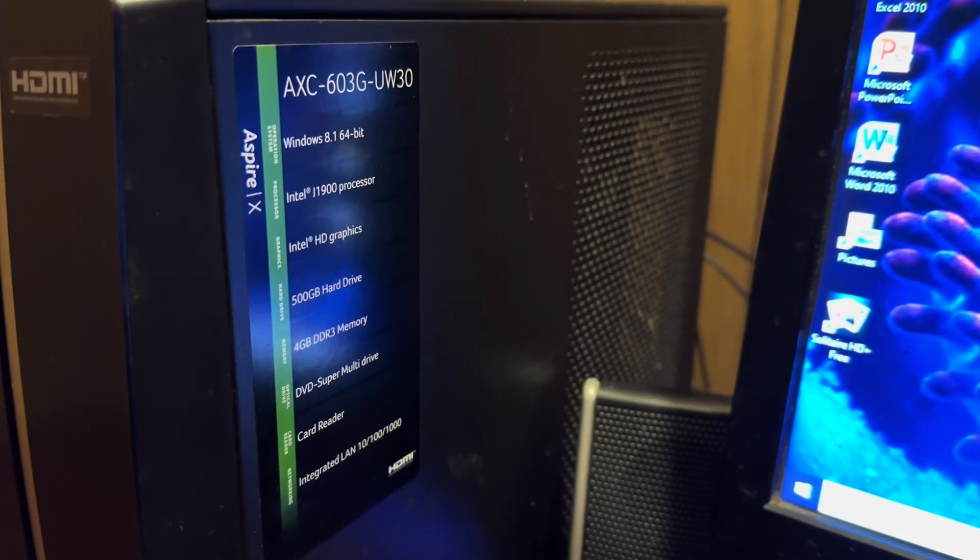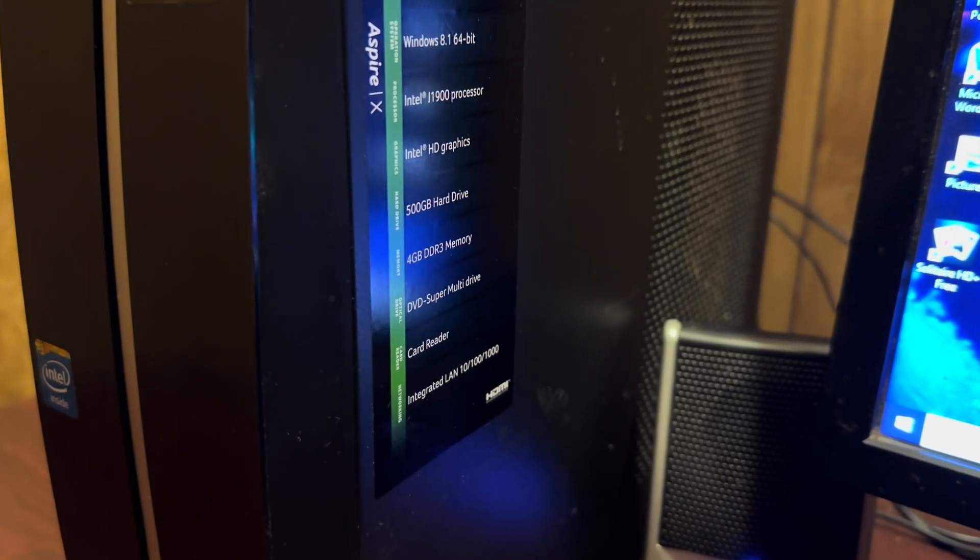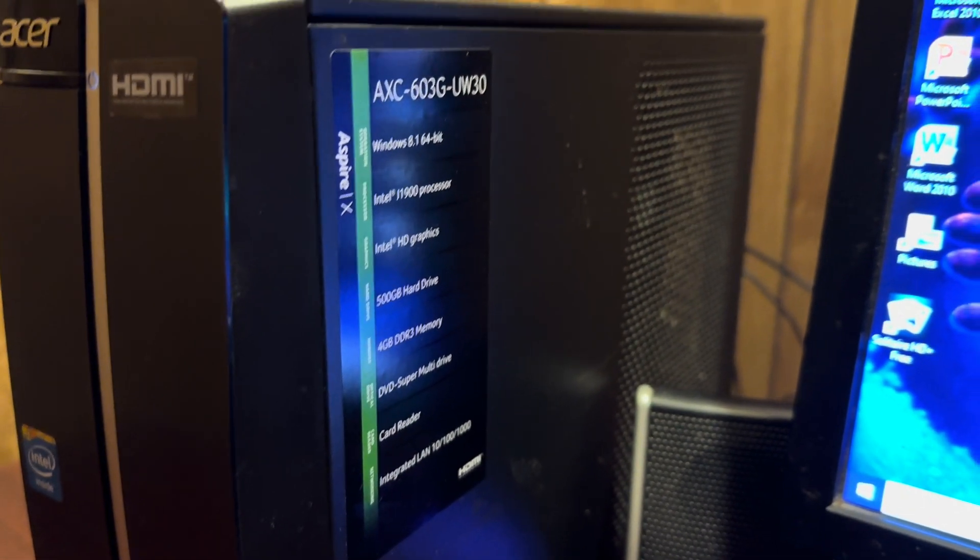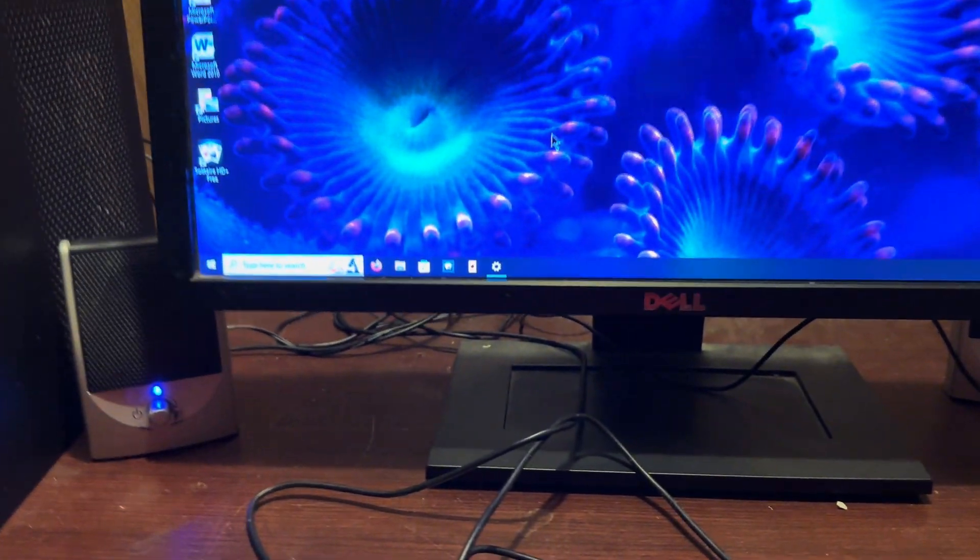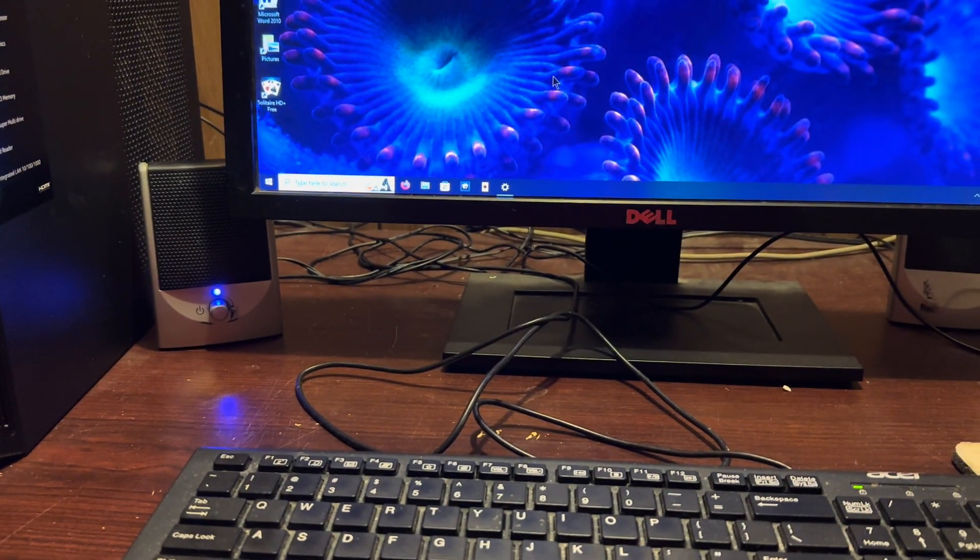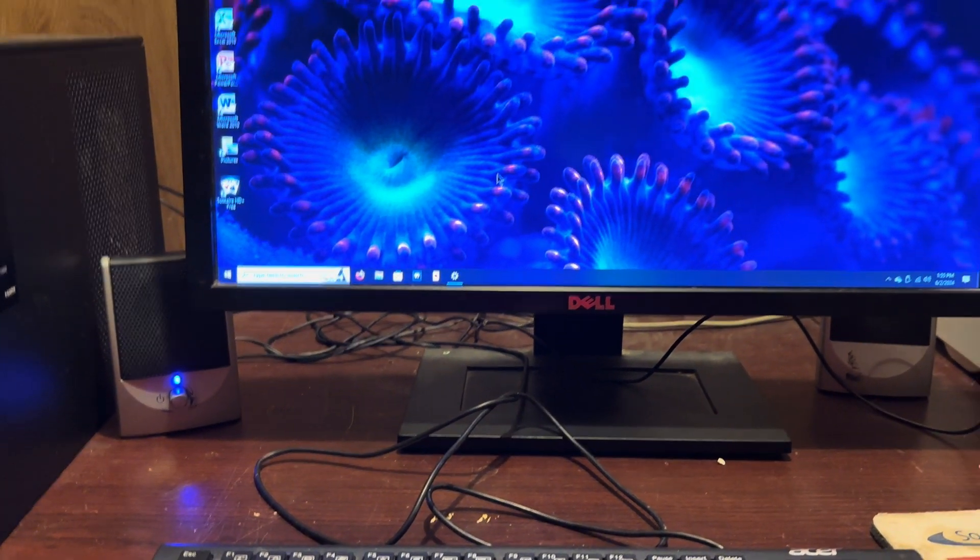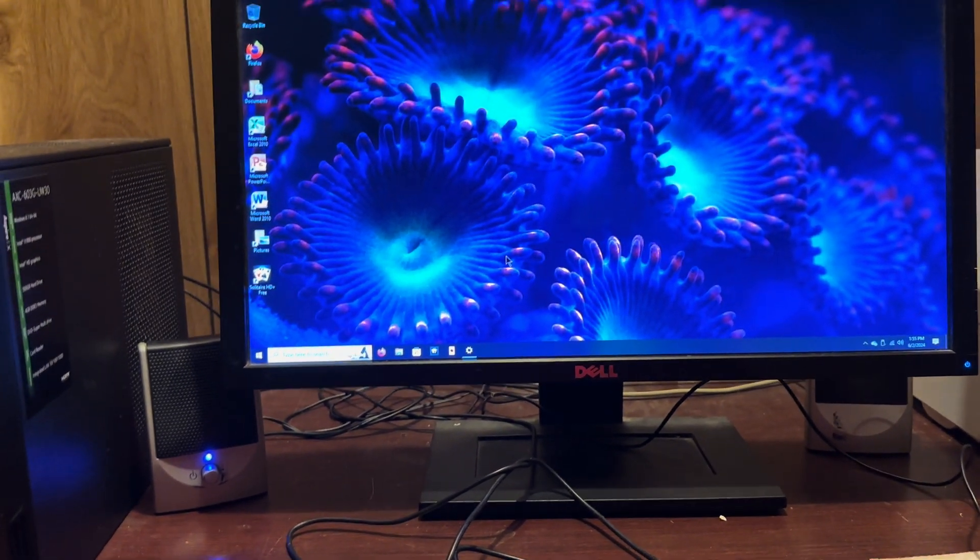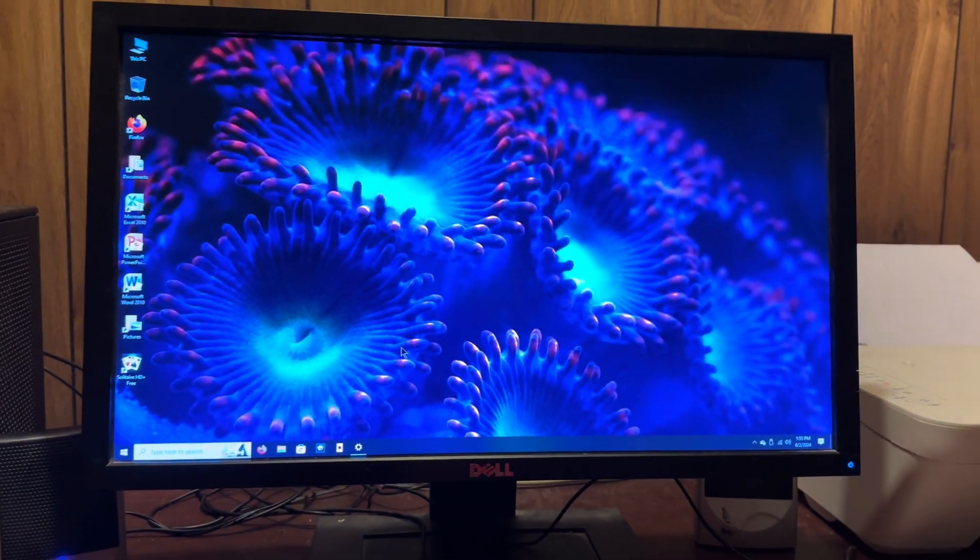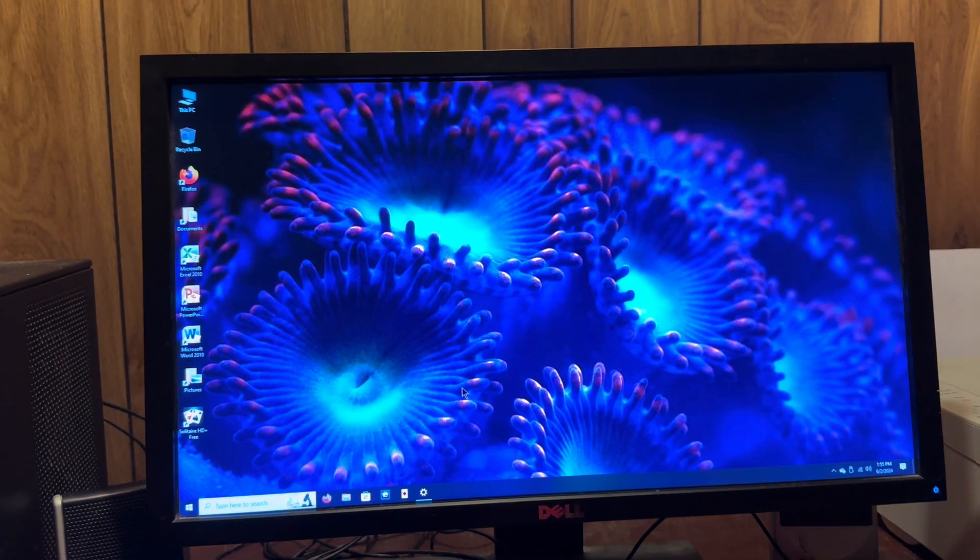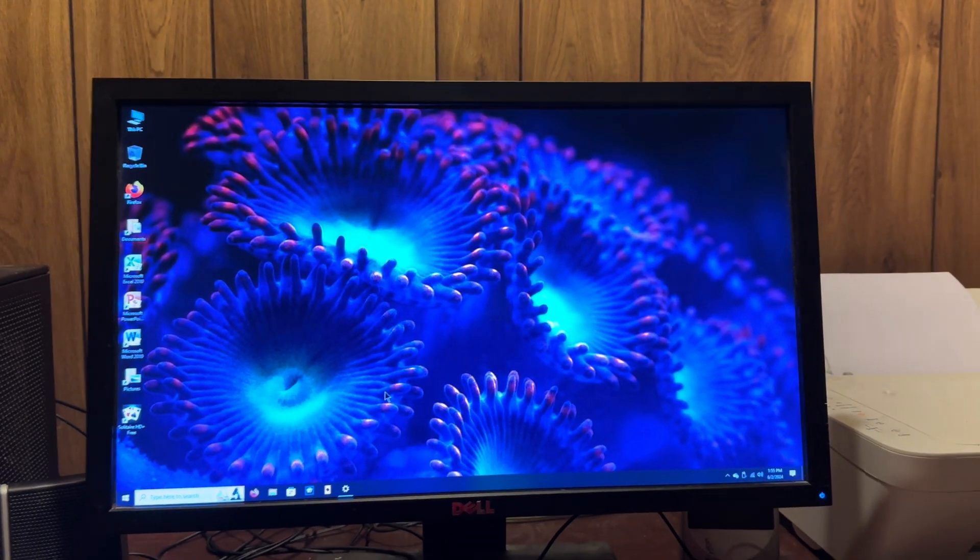They both came with 4 gigabytes of RAM. Although this one came with a 500 gigabyte hard drive and mine had a 1 terabyte, both of these machines were actually upgraded to 8 gigabytes over the years. This one was the one that had film of it several years ago running Windows 8.1 back in 2014 when it was like a few months old.